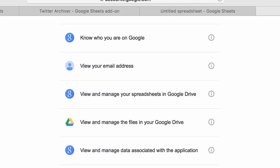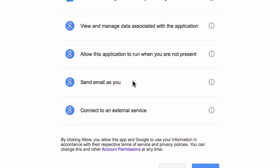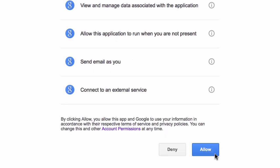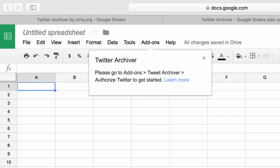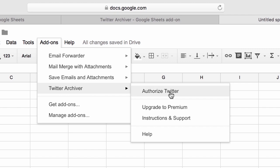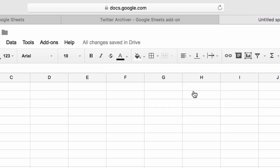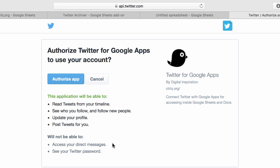Rest assured that it is not sharing your data with anyone, including the developer. Once you have granted all the required permissions, the Twitter Archiver is installed in your Google Spreadsheet. Go to your add-ons menu, choose Twitter Archiver, and then choose Authorize Twitter. You only have to authorize once, and the add-on will use this connection to fetch tweets. It will never post any tweets without your permission.